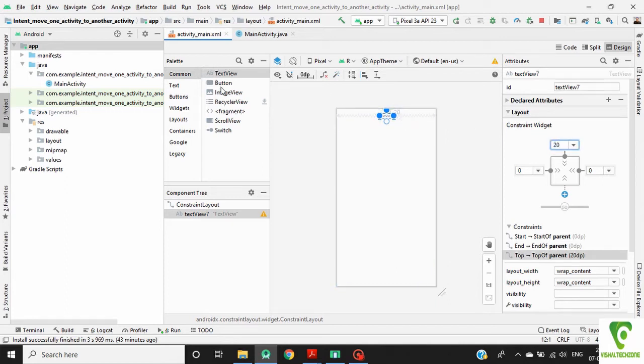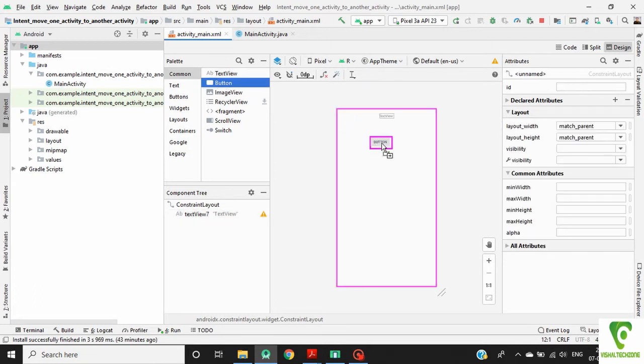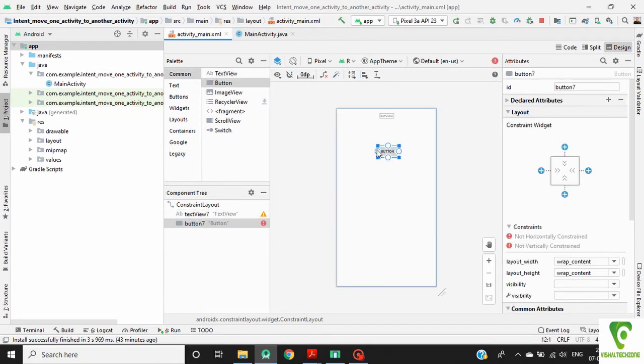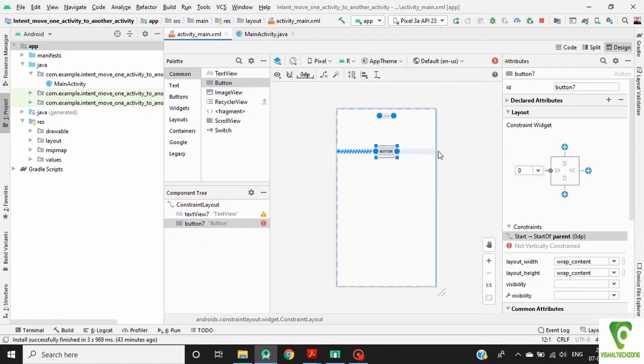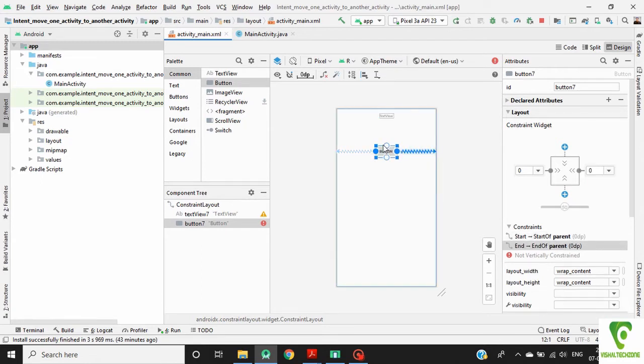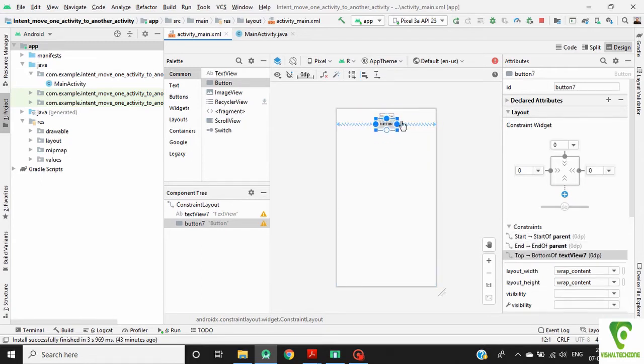Now drag a button in our activity layout. Define constraint for this button. Give the margin to this button.